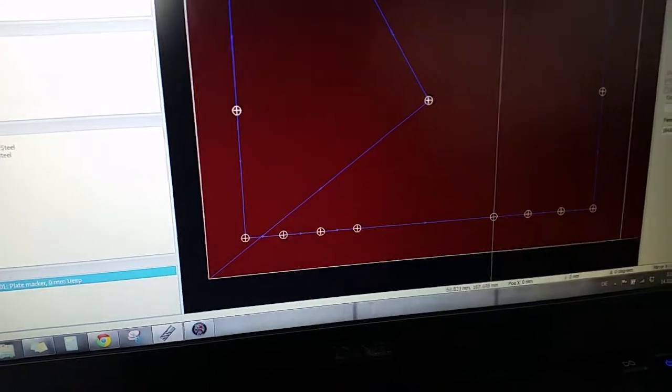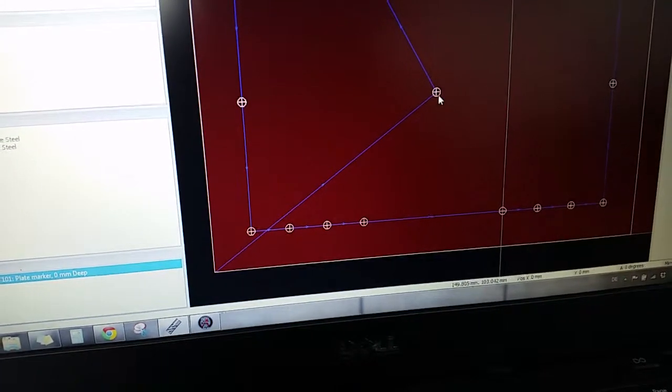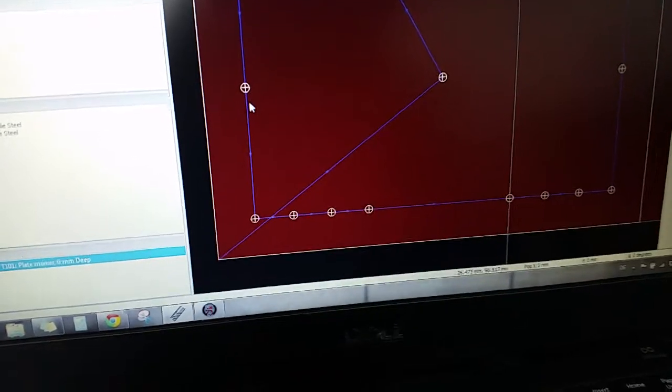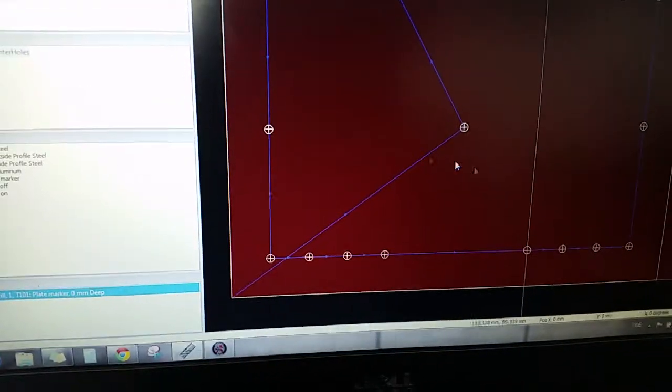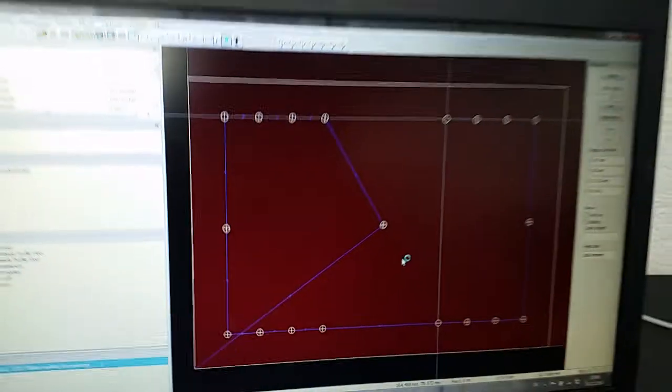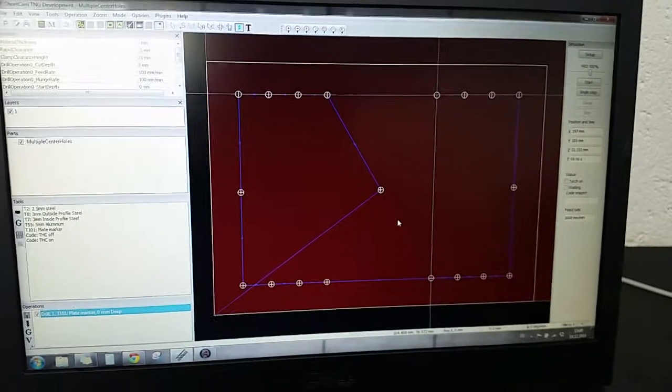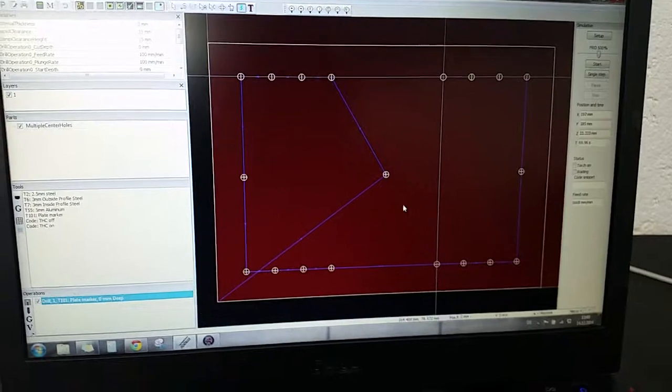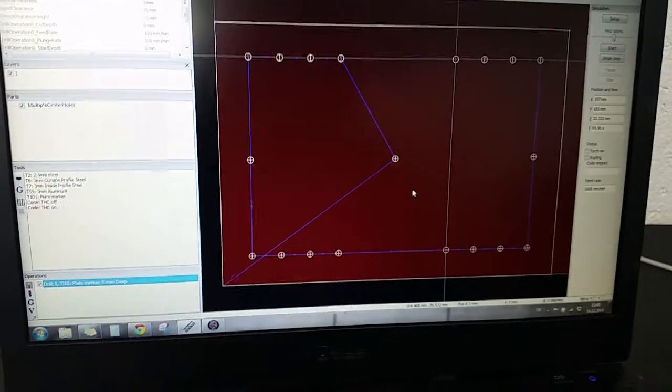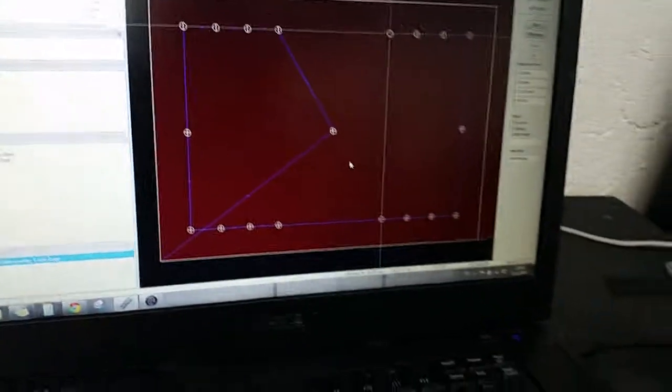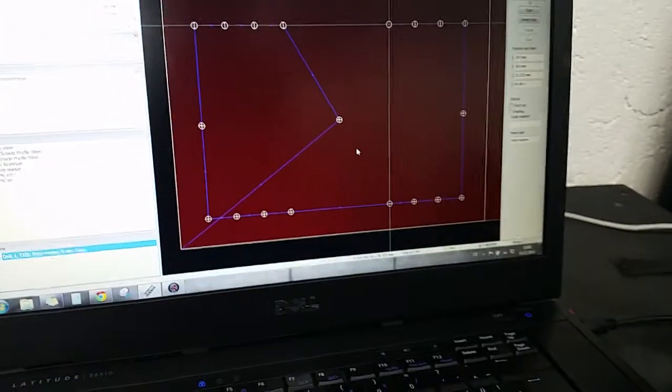Also between these there's one right in the center, one here and one here, so that I can get a pretty accurate reading or a test whenever I go to see if the machine is off or not.